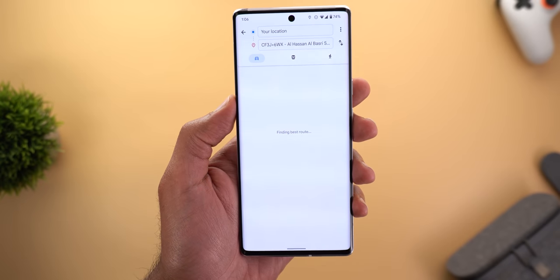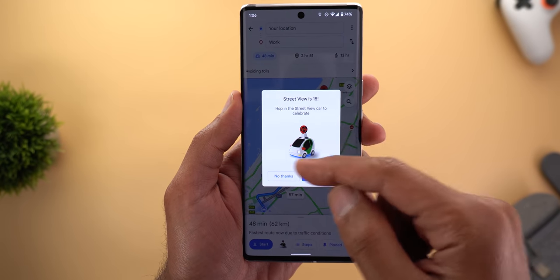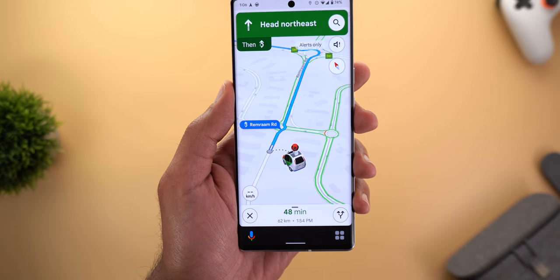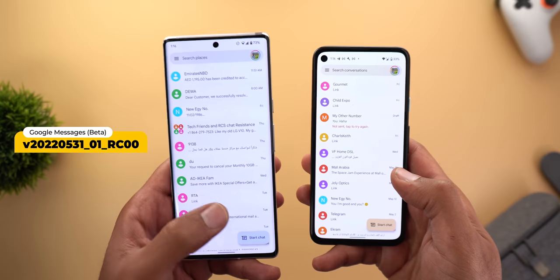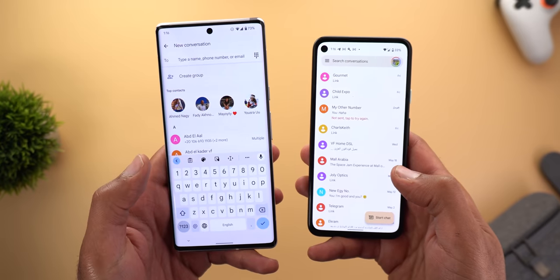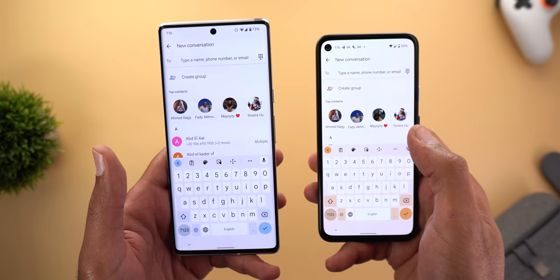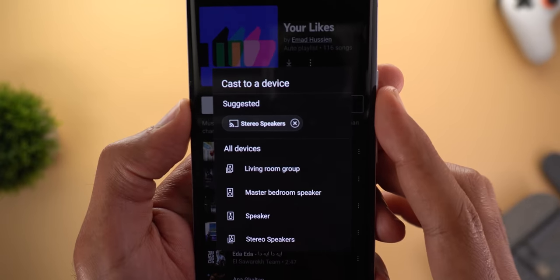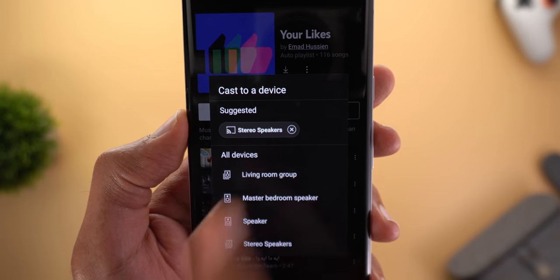A few small tweaks across different apps: In Google Maps, tapping the street view car icon lets you replace your navigation arrow with the street view car to celebrate the 15th anniversary of Street View. In Google Messages, there's a new animation when tapping the start chat button. When casting from YouTube Music or YouTube, a new 'Suggested' section shows recommended devices to cast to, with the option to remove suggestions.